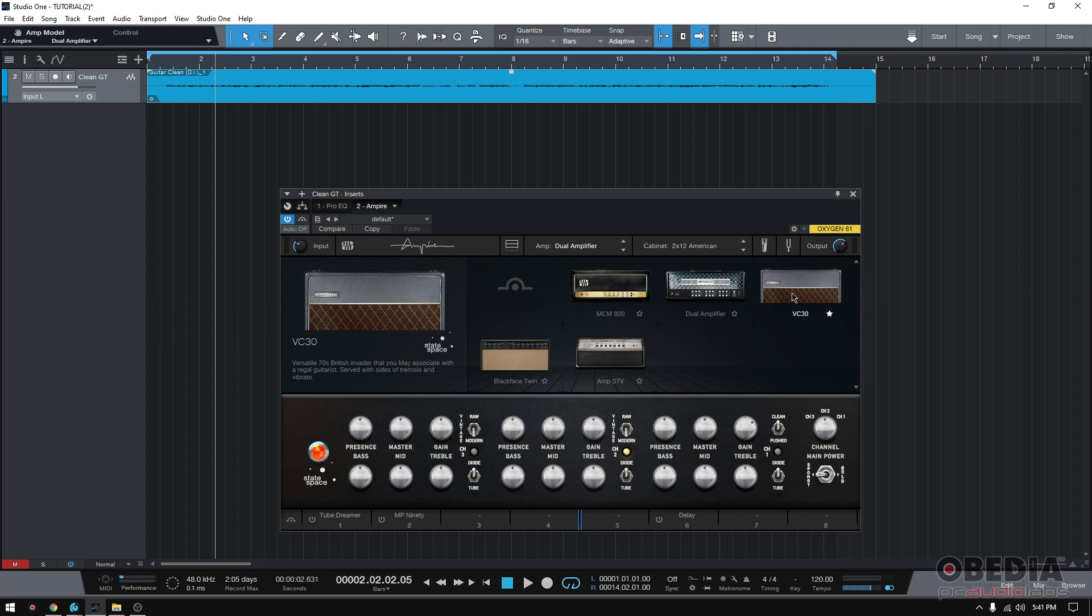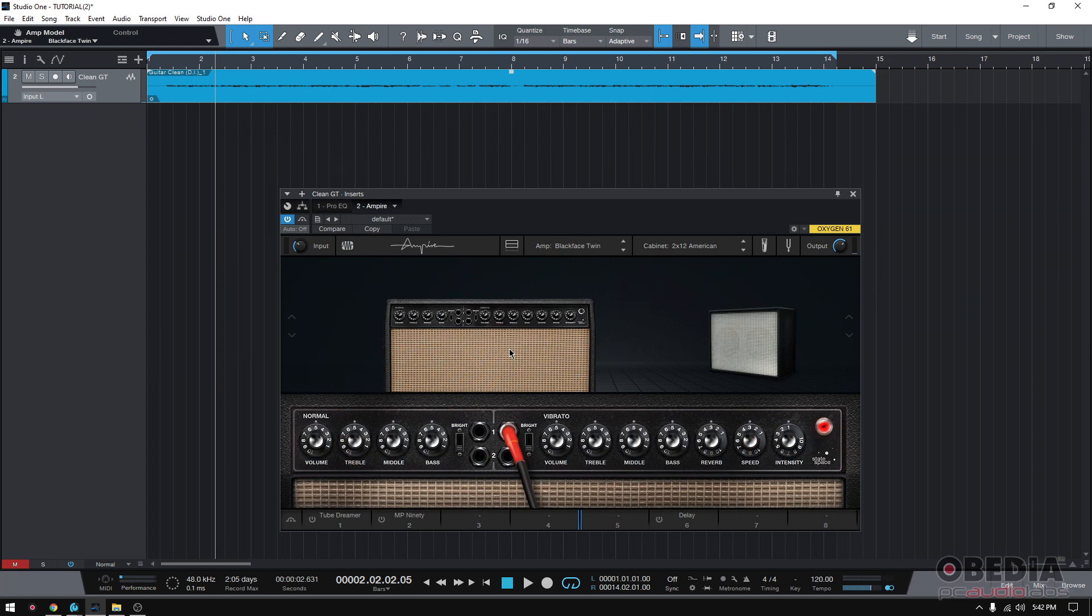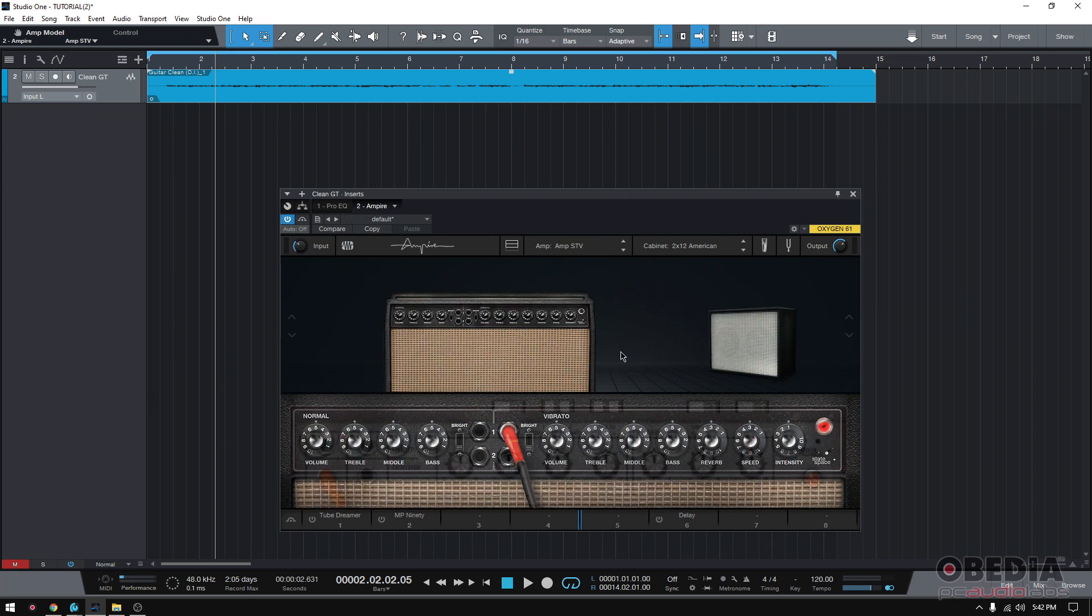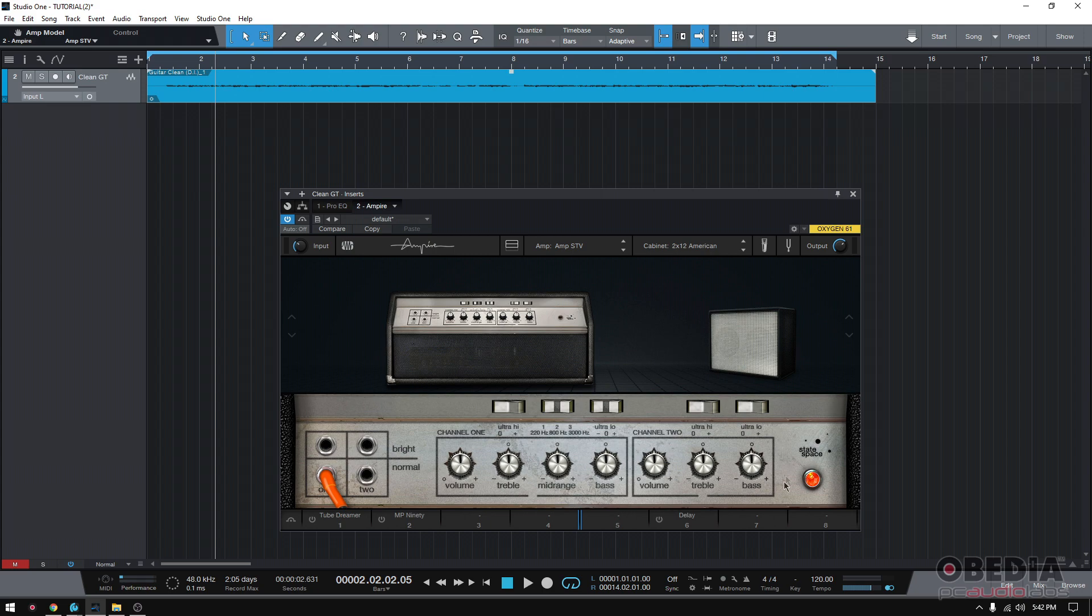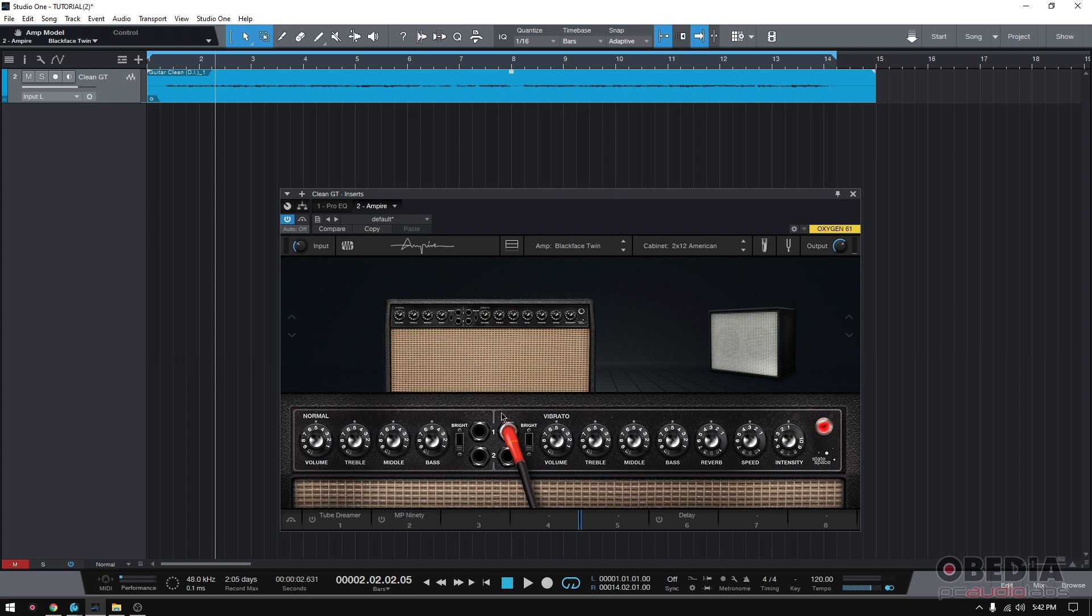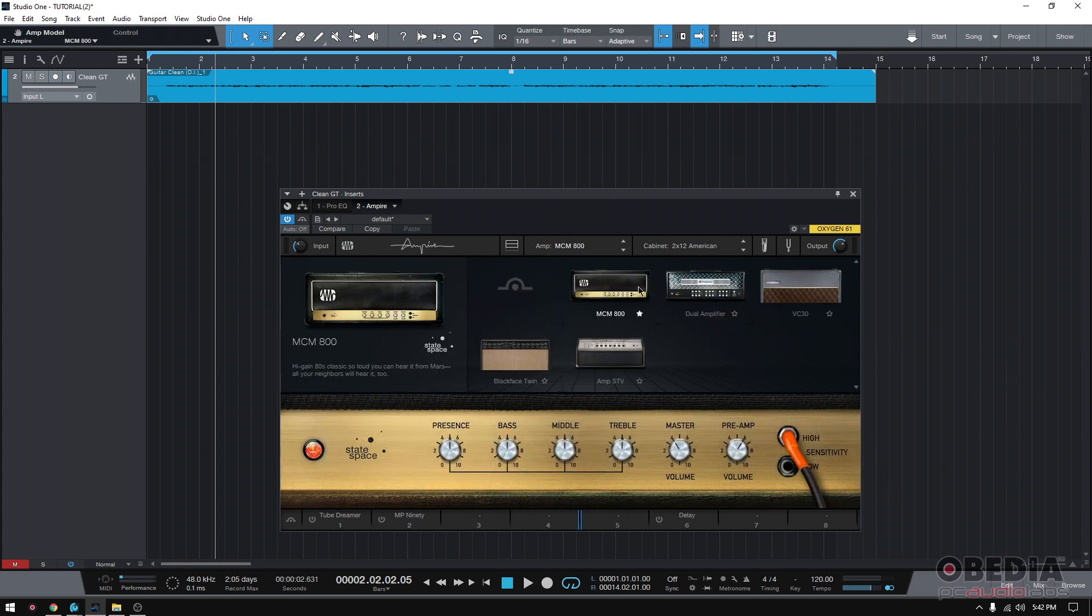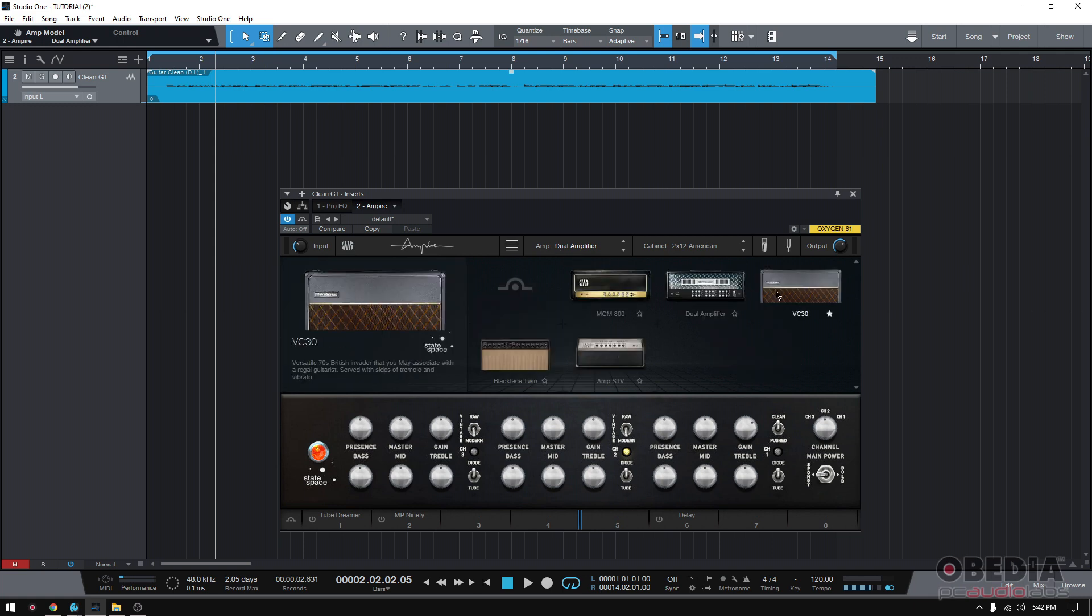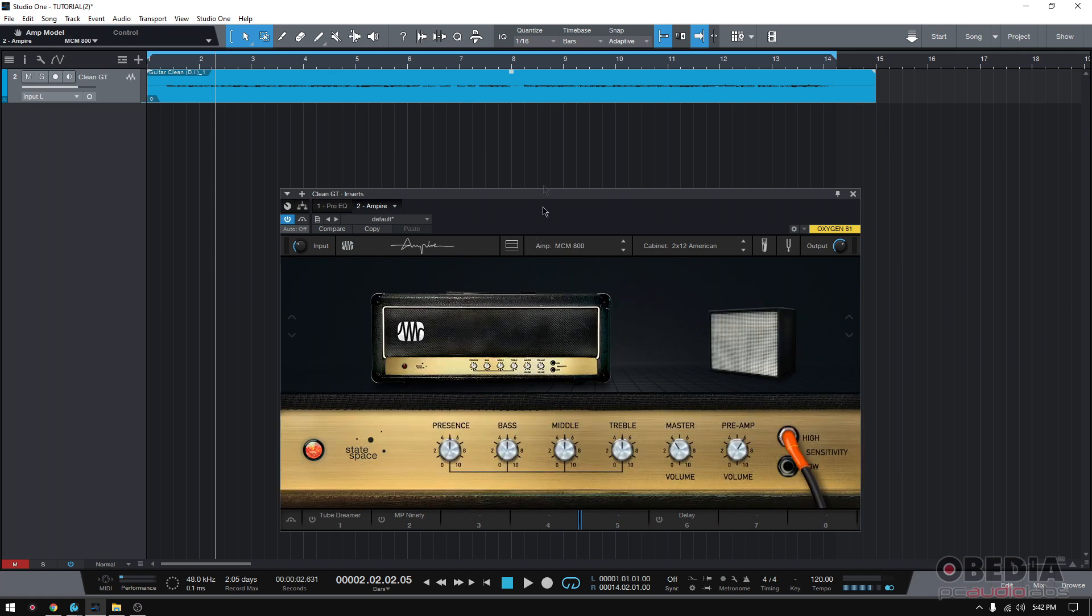Then you have the VC30, versatile 70s British Invader that you may associate with a regular guitarist. Serve with sides of tremolo and vibrato. So as you can see, here it is, vibrato, tremolo, and the speed. You have Blackface Twin and Amp STV. You can also, by looking at the actual aesthetics of the knobs and the little switches that it has, you more or less know what kind of amp or brand or model they're trying to emulate.